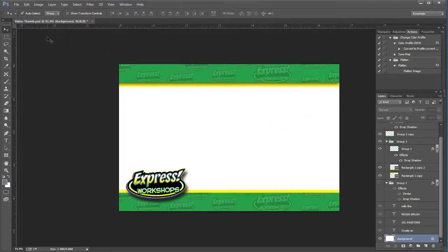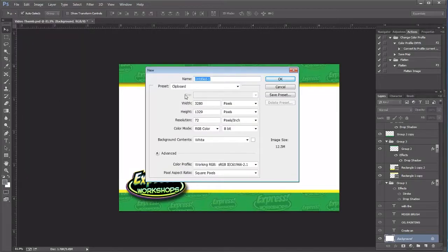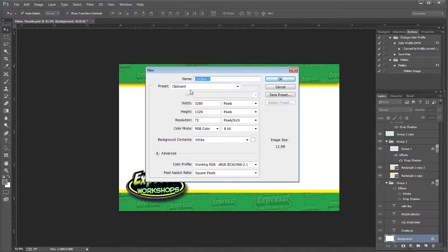So once I'm inside of Photoshop, I can just go to File > New and you can see here on this preset it says clipboard because it knows that there is something on the clipboard.